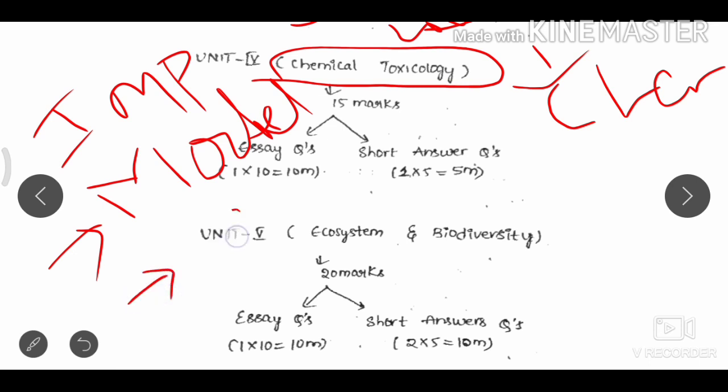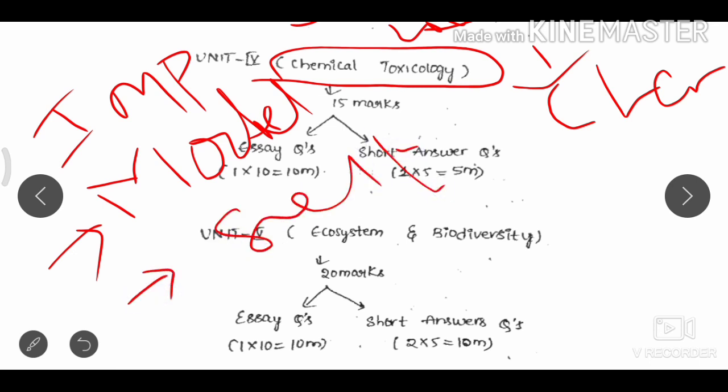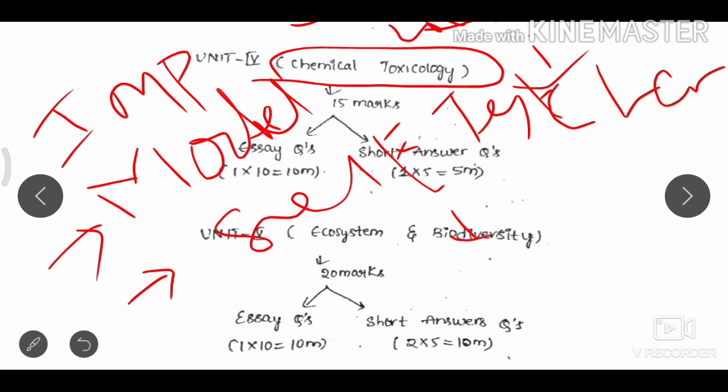There are also self-tests available on this channel covering all universities. These self-tests are designed to help students from all universities prepare effectively.